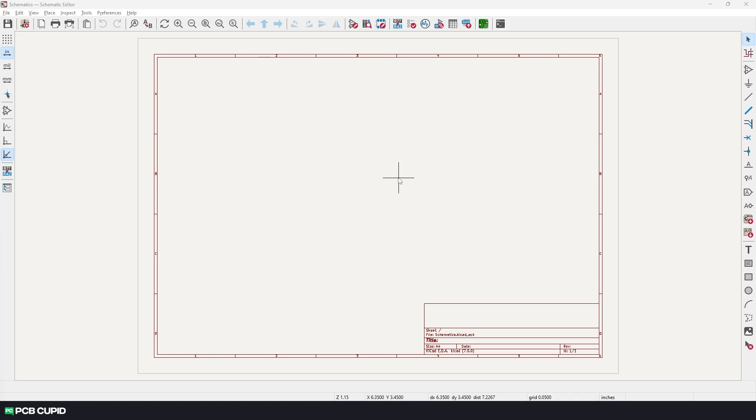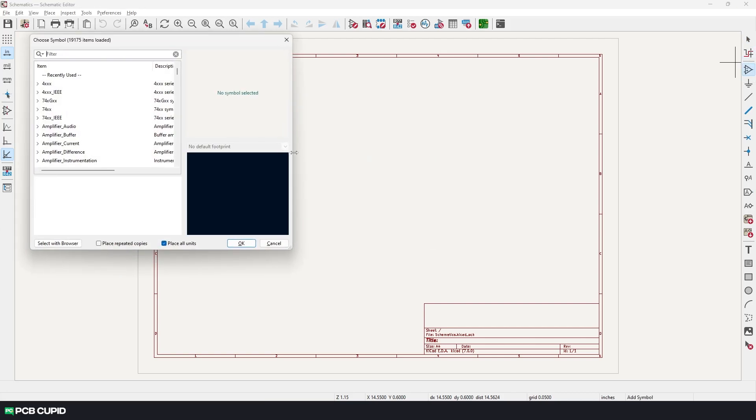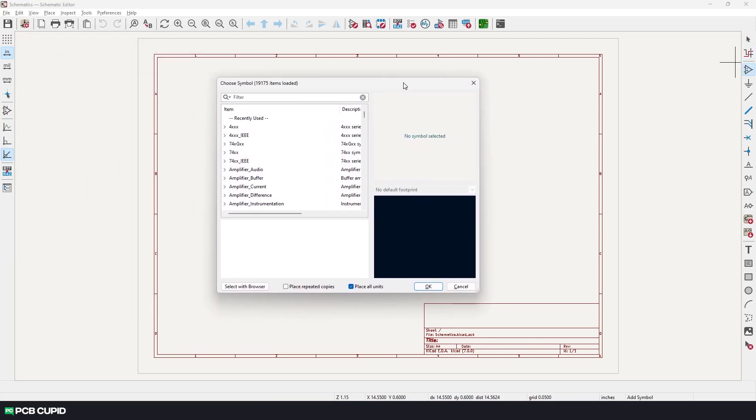To get those components, you can either use the shortcut A or you can click on this button over here. This will bring up the components search menu and we'll search and add the components that we need.